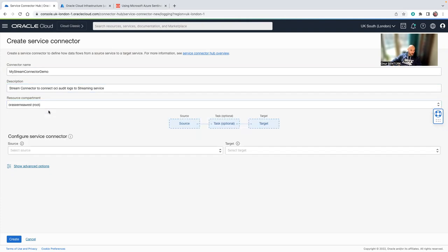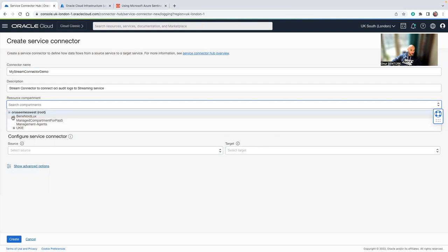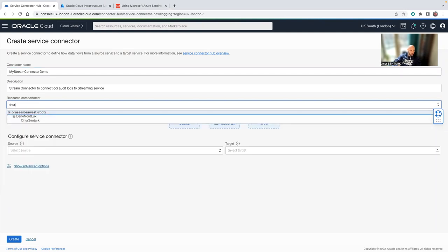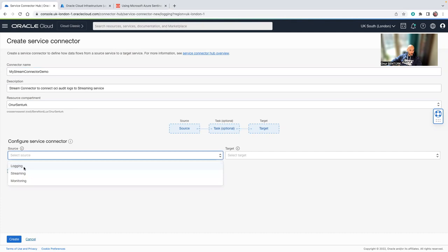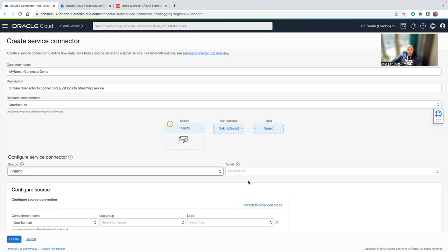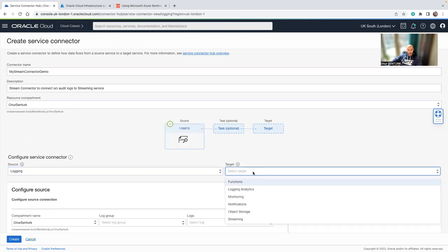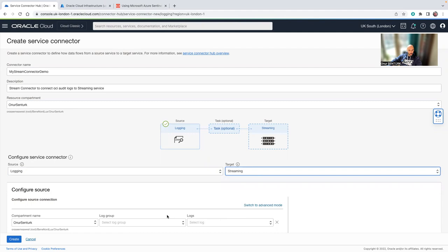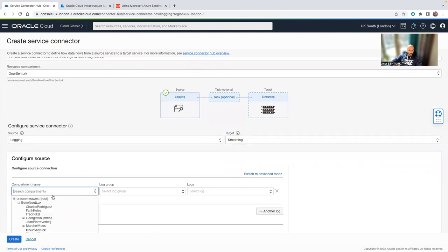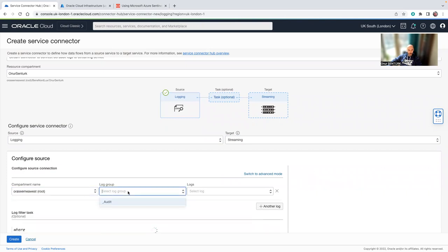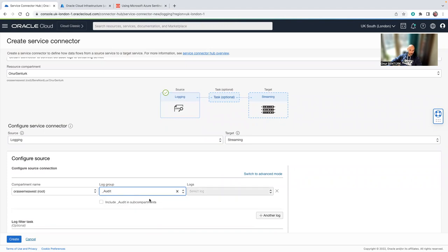The description is stream connector to connect OCI audit logs to streaming service. Resource compartment is going to be my own compartment. Source is going to be logging. Target is going to be the streaming service. So you're going to configure the source of the logs, which is going to be root in my case and log group will be audit.